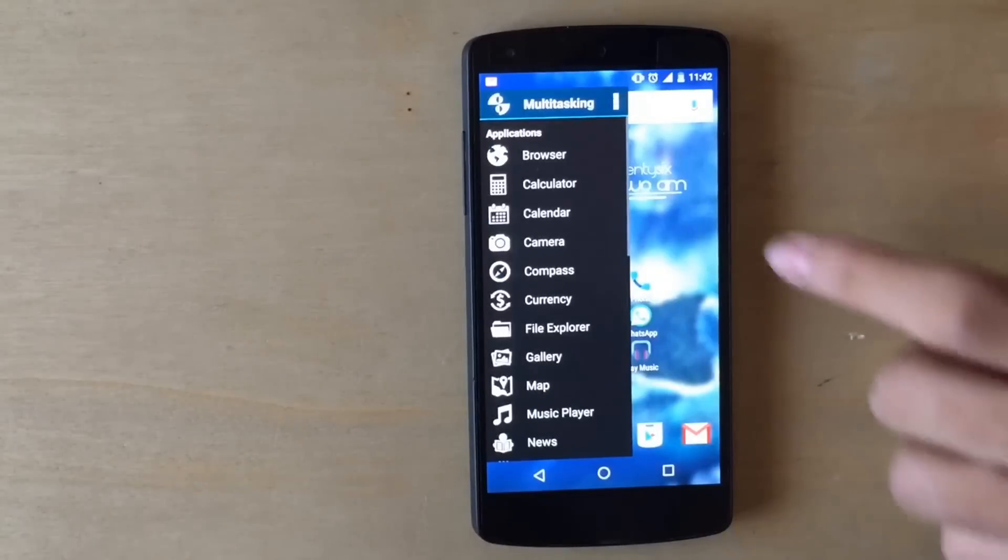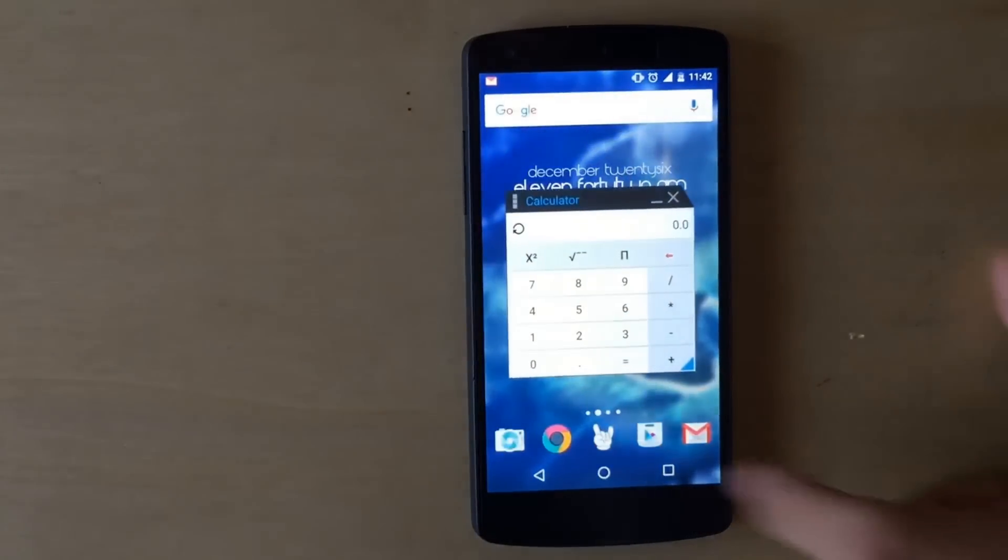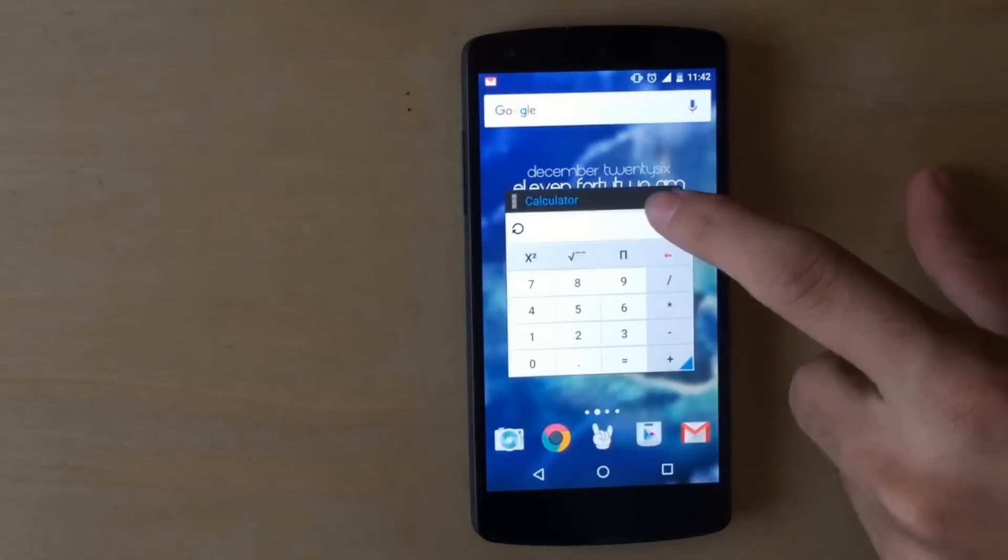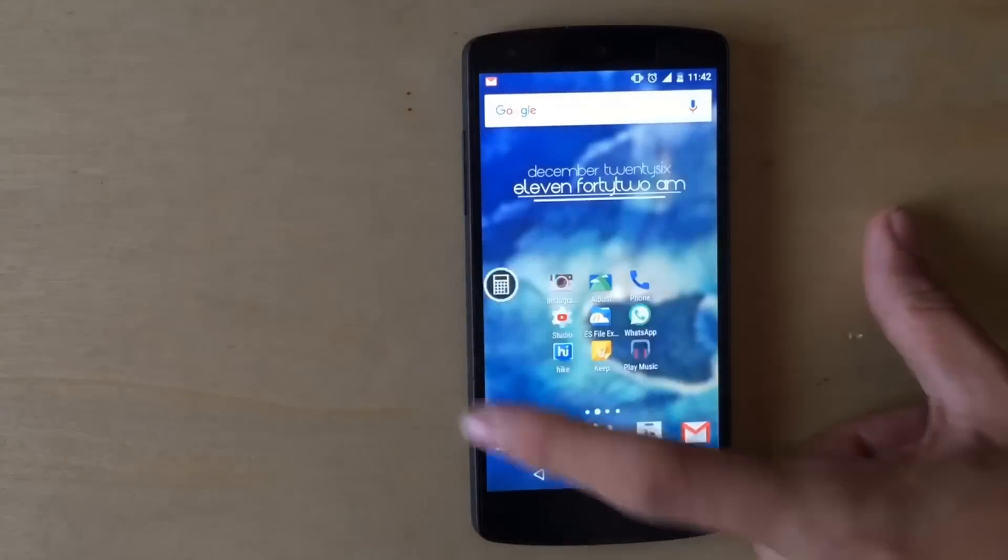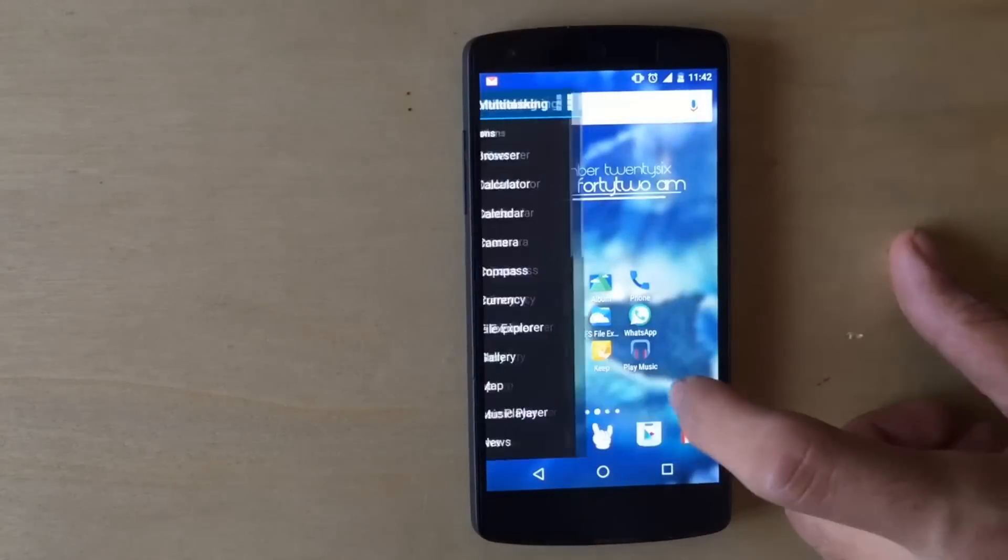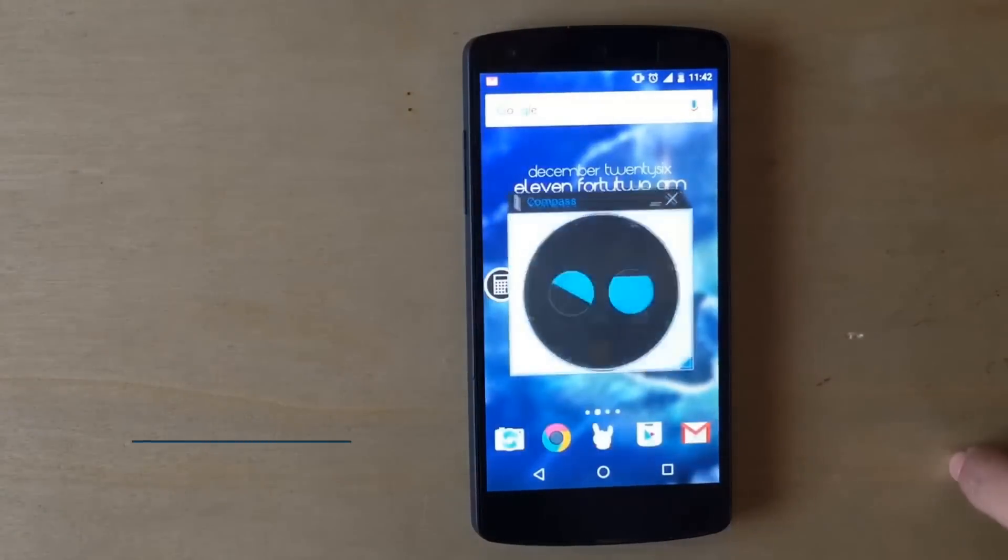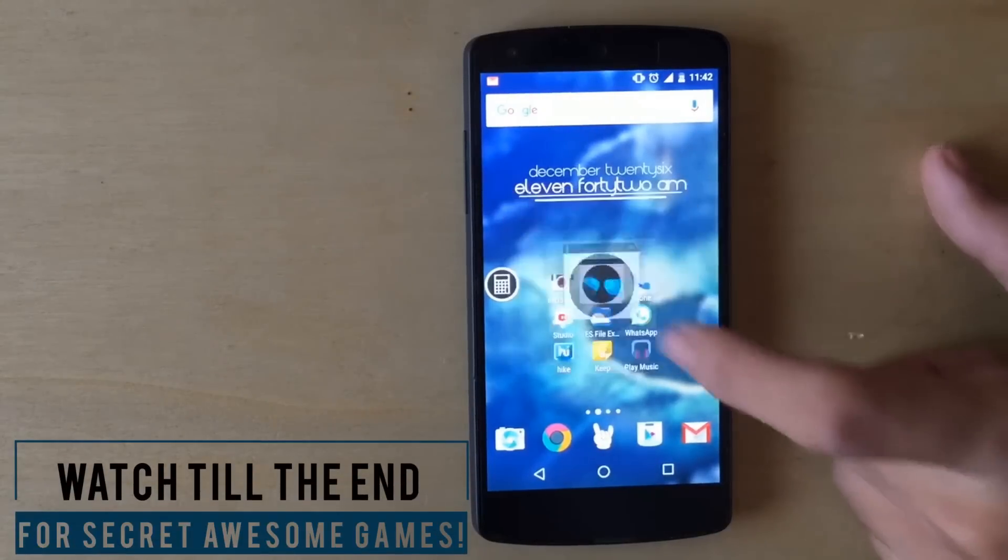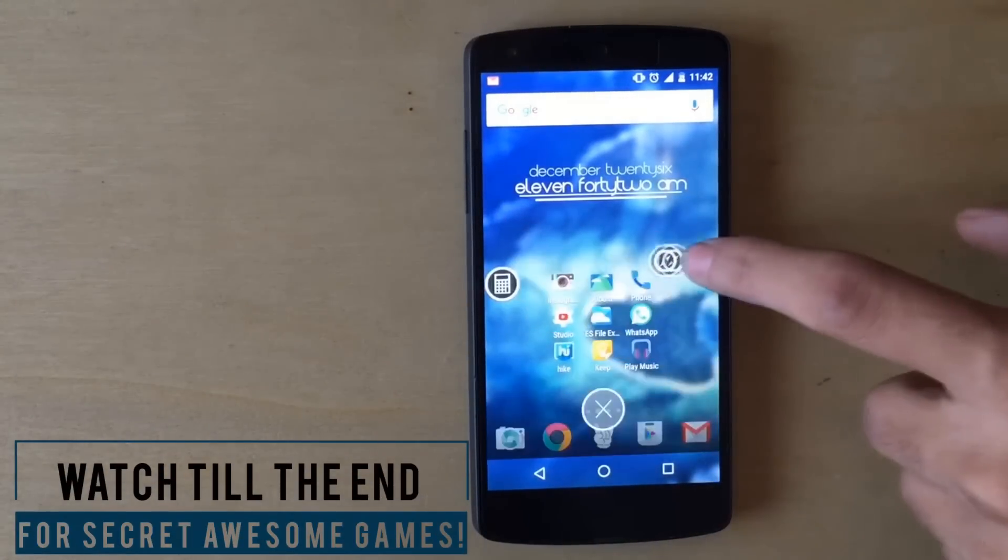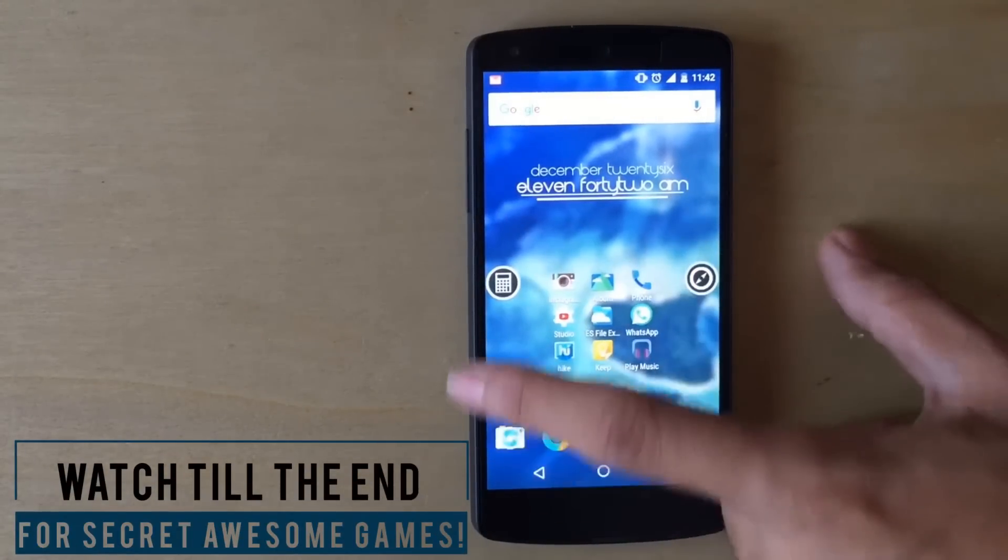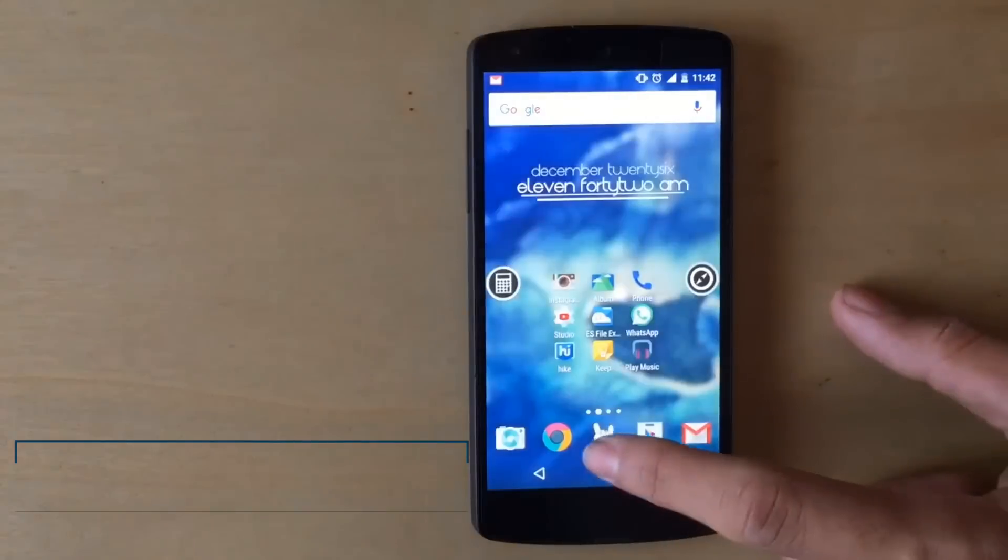So as you can see, I have various options on which I can do multitasking. I'll show you some of them. For example, this calculator or this compass. I don't know if you use it or not, but this is a very good multitasking option as well.